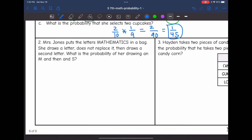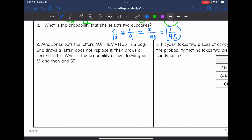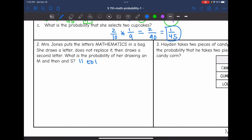Number two says Miss Jones puts the letters of 'mathematics' in a bag. She draws a letter, does not replace it, then draws a second letter. What is the probability of drawing an M, then an S? The first thing we need to do is count how many letters are in 'mathematics' — that's 11 total letters.